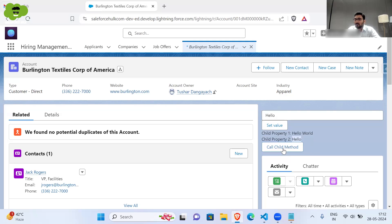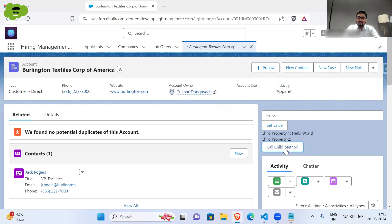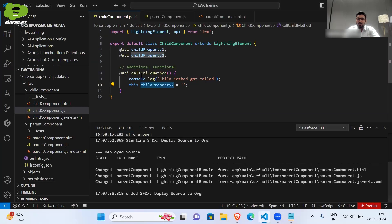When I click on 'Call Child Method', you can see it got removed. You might be thinking this is a very simple thing, but here there is a difference — this particular button is going to call the parent method, and that parent method is going to call the child method. The actual method which is doing the removing is defined in the child component — that is what is different here.